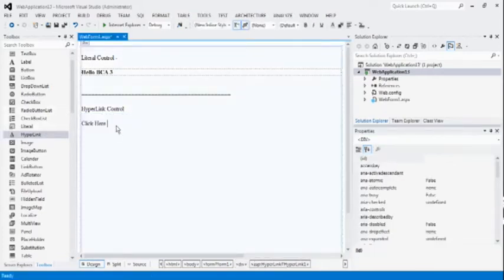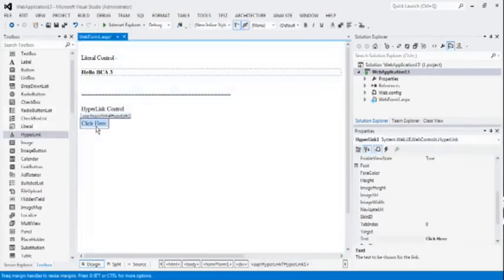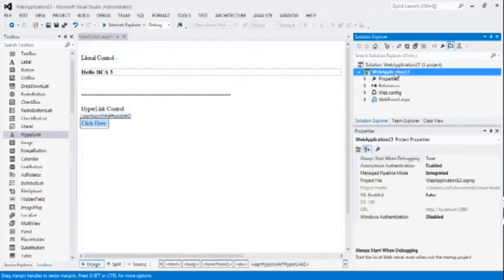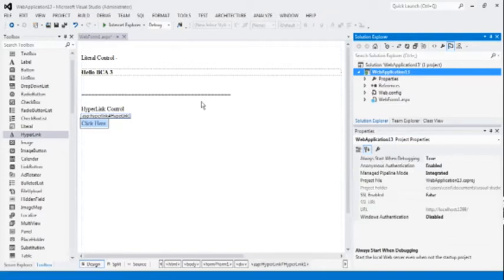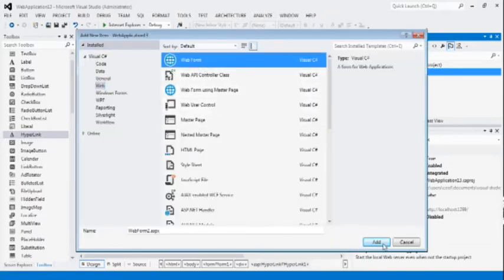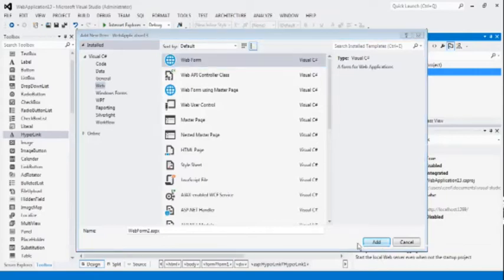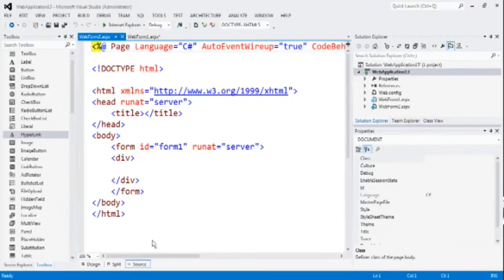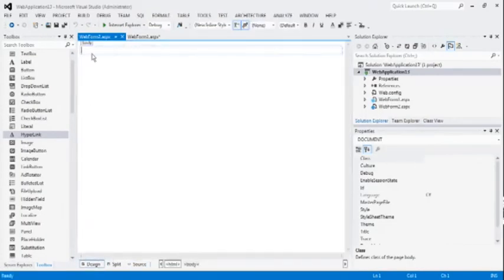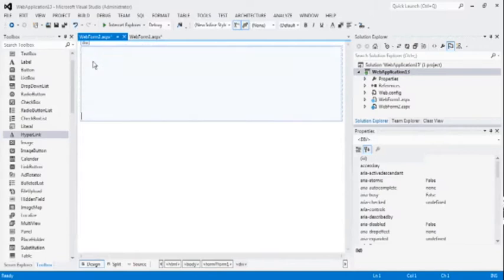Now, firstly, we have to add one page here. Right click on web application 13. Add new item. Web form. Add. Design page.